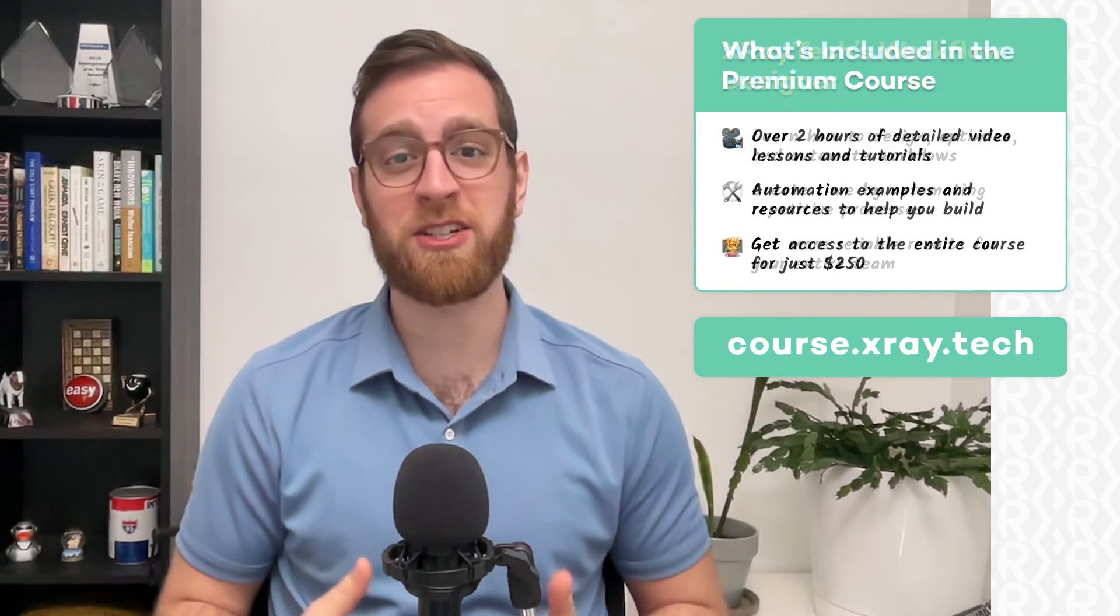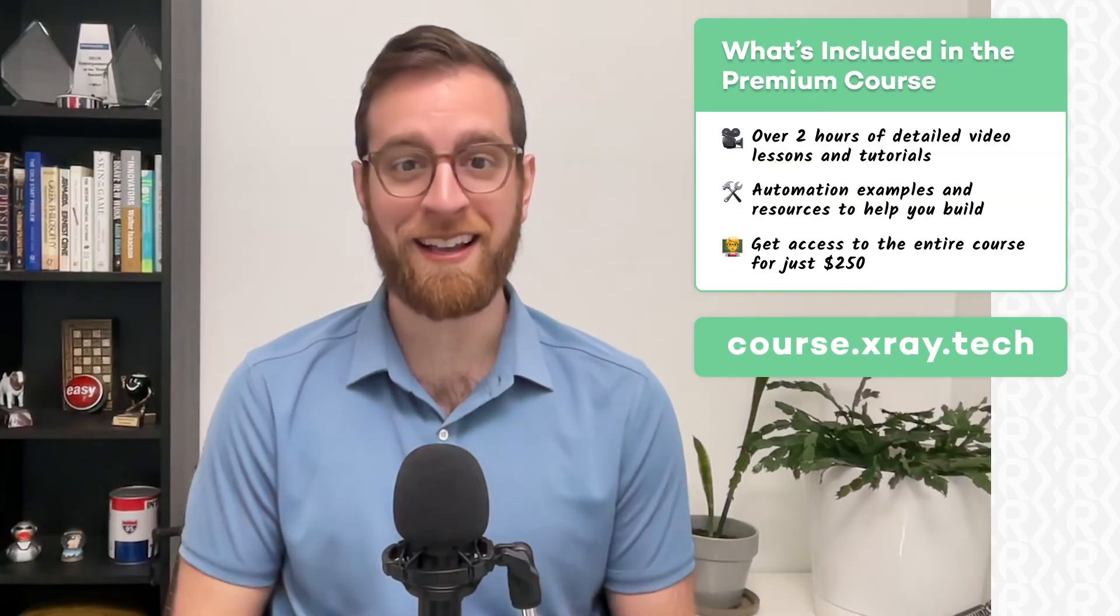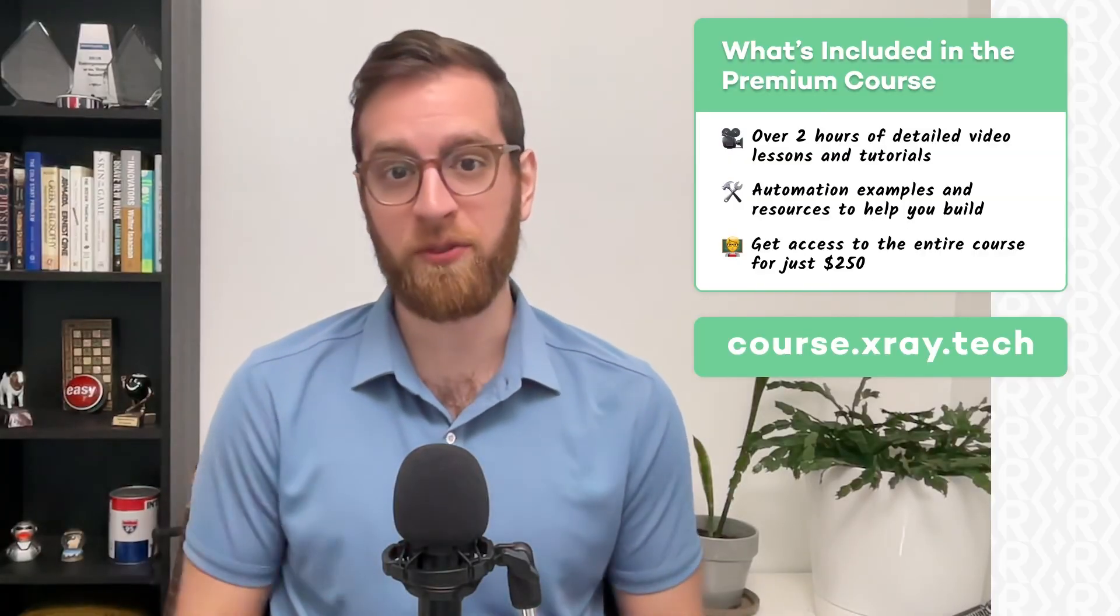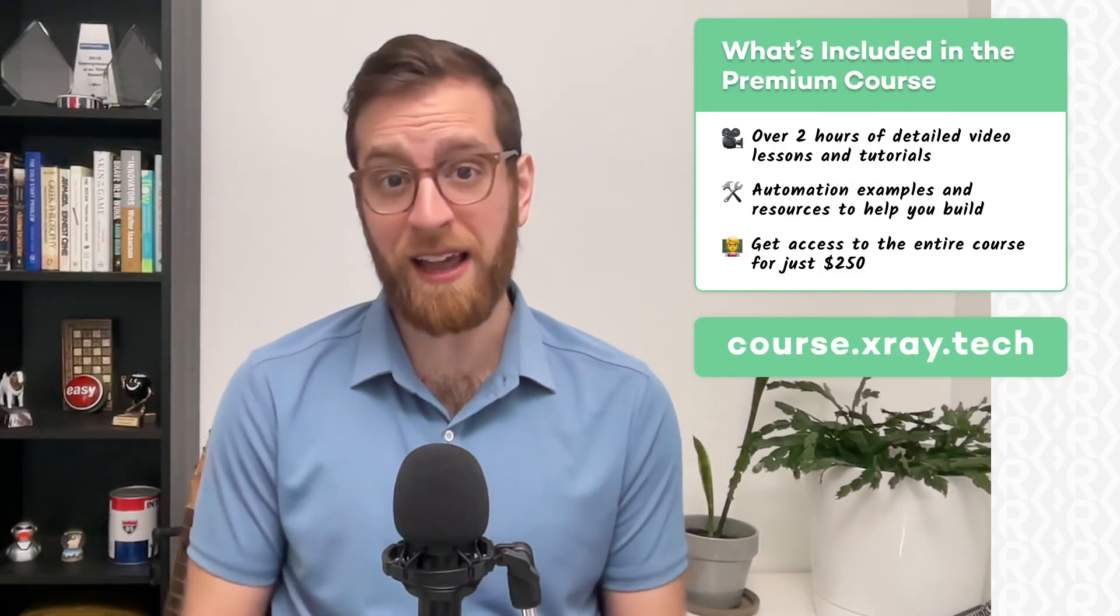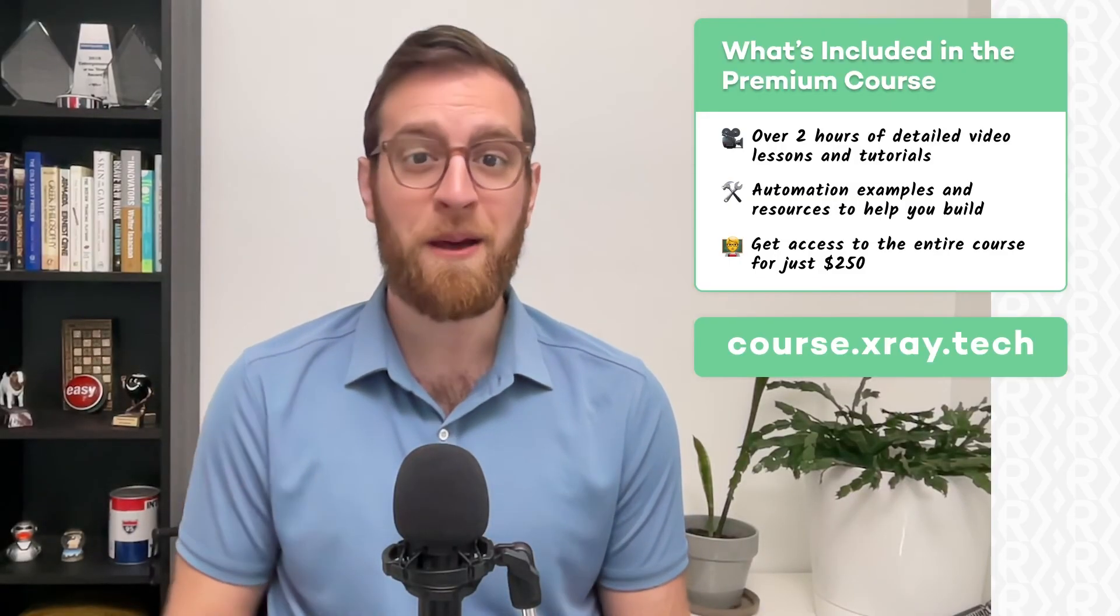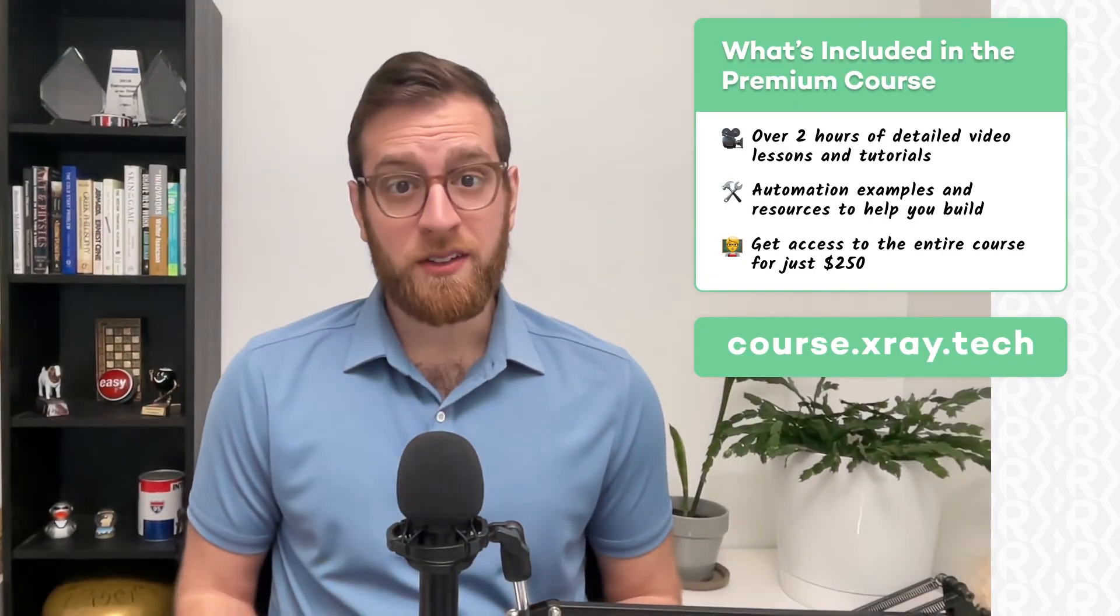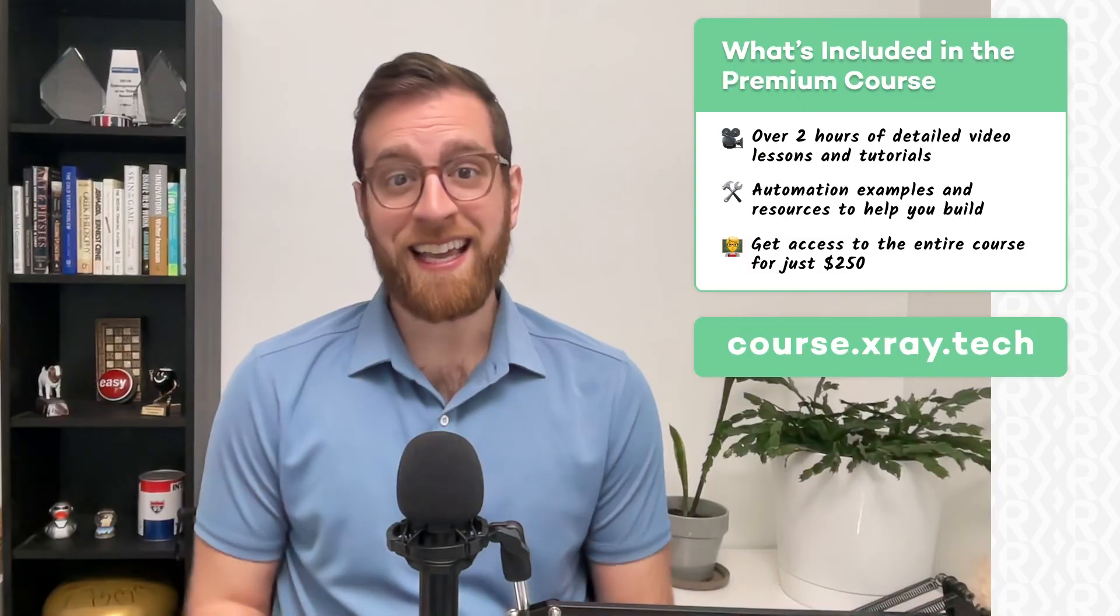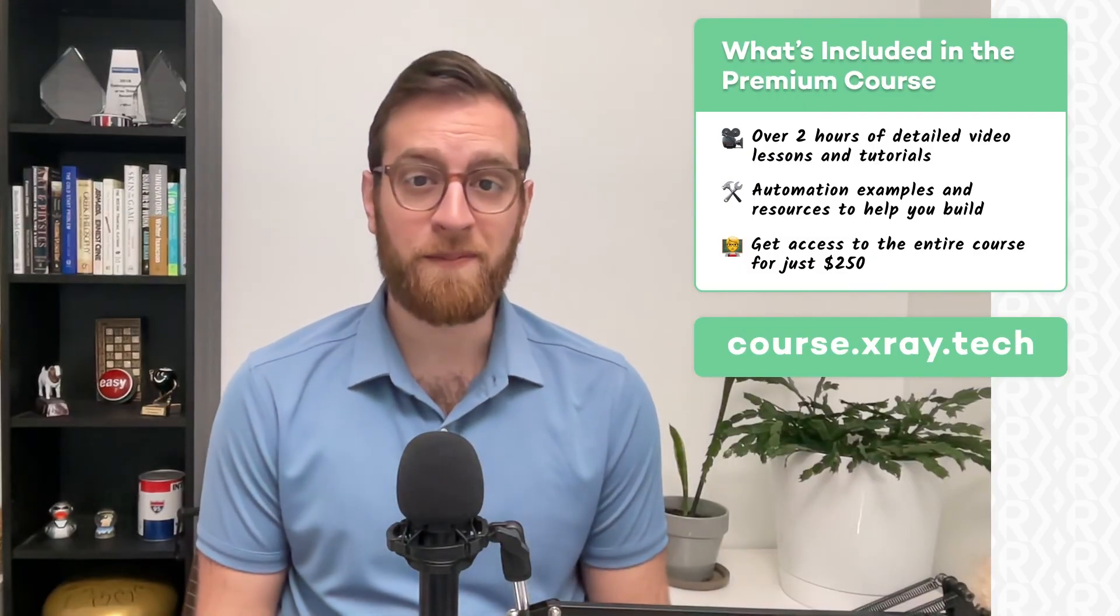The entire package includes over two hours of premium video content, challenging example projects, and tons of helpful resources. The course costs just $250 and gives you lifetime access to a Slack community of workflow designers building systems in dozens of different industries. Space is limited, so join the free waiting list today to get notified as soon as the course is live later this year.